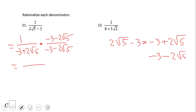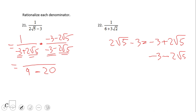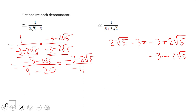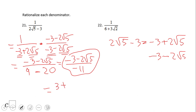For the denominator, we have negative 3 squared, which is positive 9. Then 2 square root of 5 squared: 2 squared is 4, and square root of 5 times square root of 5 is 5, so that gives us 4 times 5, which is 20. The sign is minus, giving us 9 minus 20, which is negative 11. For the numerator, we end up with negative 3 minus 2 square root of 5. So we have negative 3 minus 2 square root of 5 over negative 11.